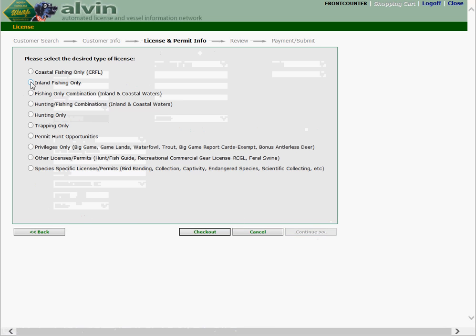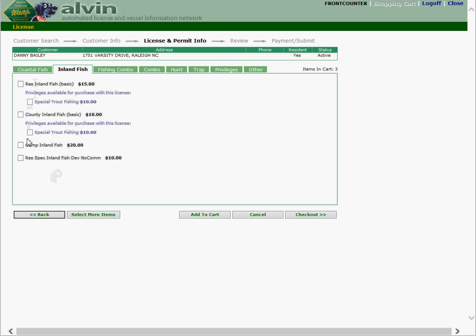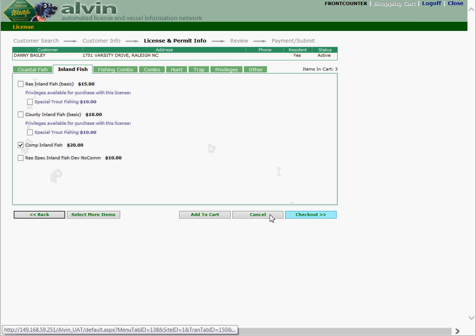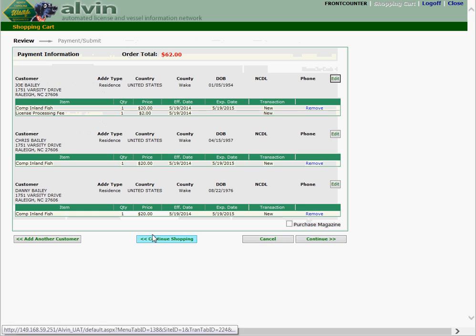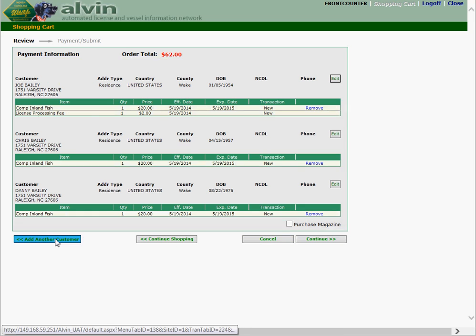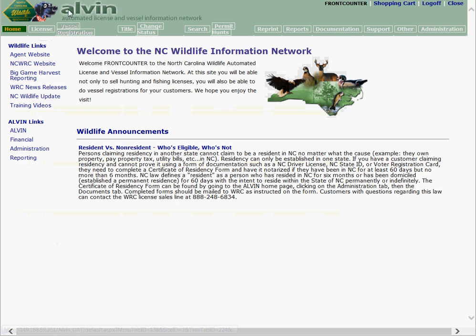Again inland fishing, annual, comprehensive inland fish. Add it to the cart and checkout. Now we have three customers. Now let's add our final customer.